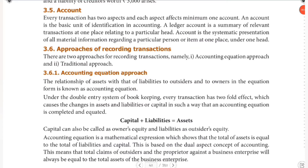Hello guys, welcome to Paddhikshah. So accountants, we are going to talk about transactions — specifically the three types of transactions. The next important topic is account.